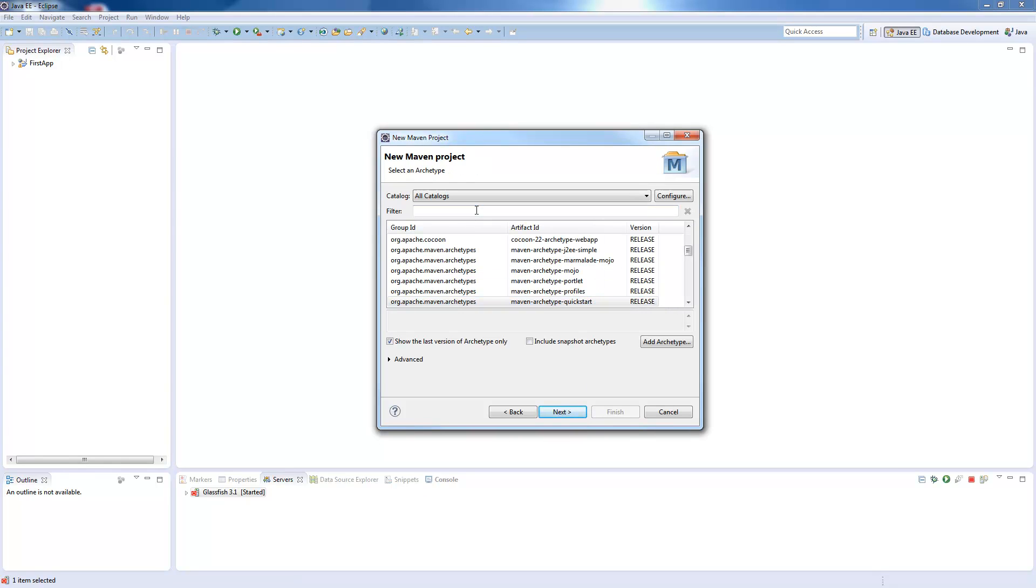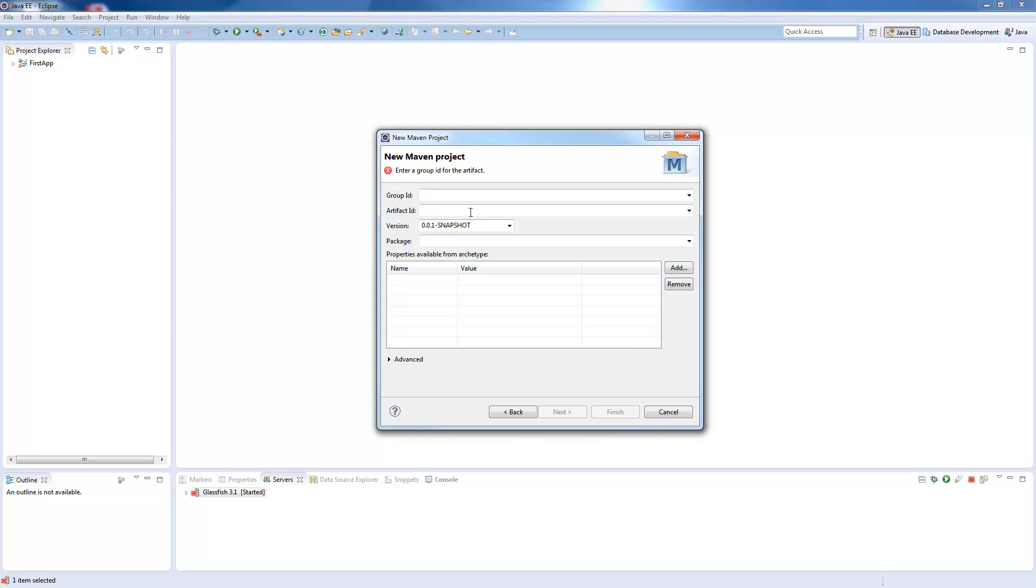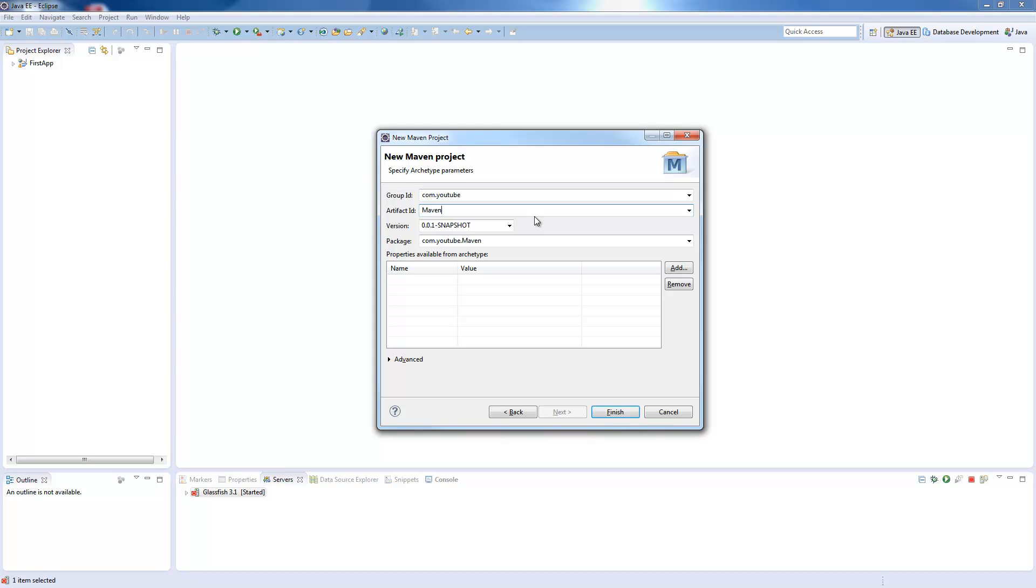Pressing Next and searching for the archetype web app, we find the second one here which is called Maven archetype web app. We press Next, and now we can choose our group and artifact ID. If you have some experience with Maven already, you can enter your default values here. We will just use com.youtube, which is also used as our package name, and this will be called Maven Test, which is our project name later on. We press Finish.